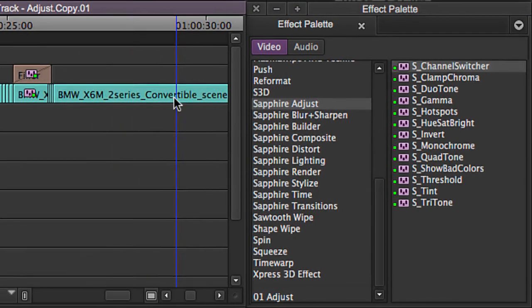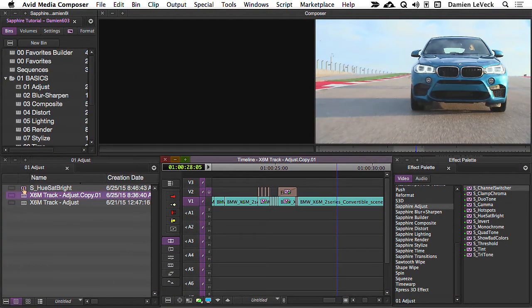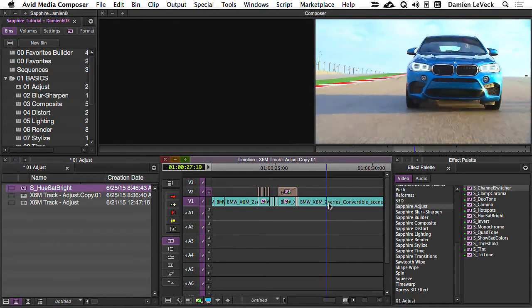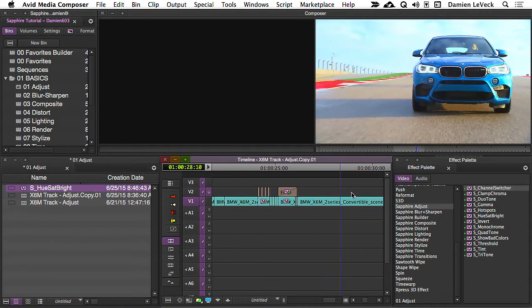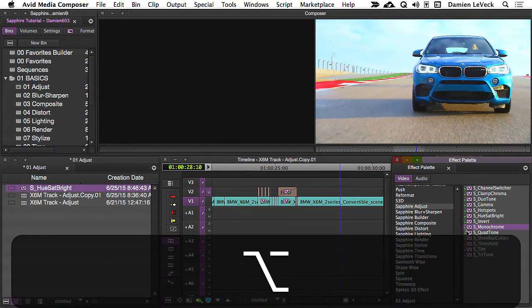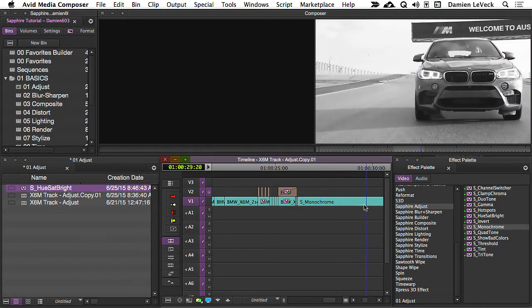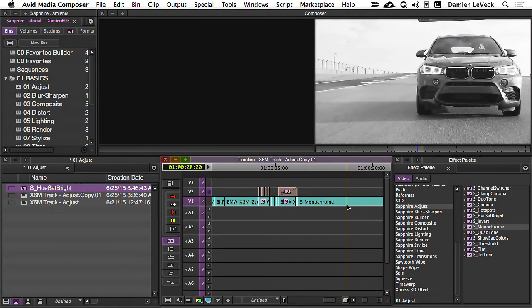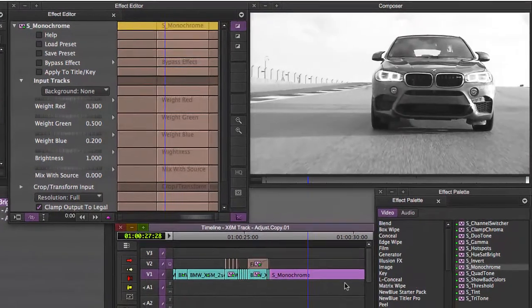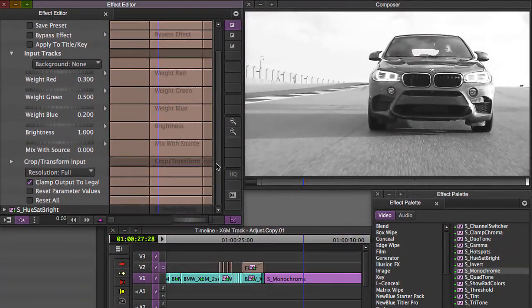So, let's go ahead and just look at this clip right here. I'm going to take my hue saturation brightness from before and drop that on there. That looks very nice. And now let's go to S Monochrome. I'm going to Alt-drag or Option-drag that on top to stack the effect. And now I've got a monochromatic image. Going into the effect palette now, you can see why this is different and why this is better.